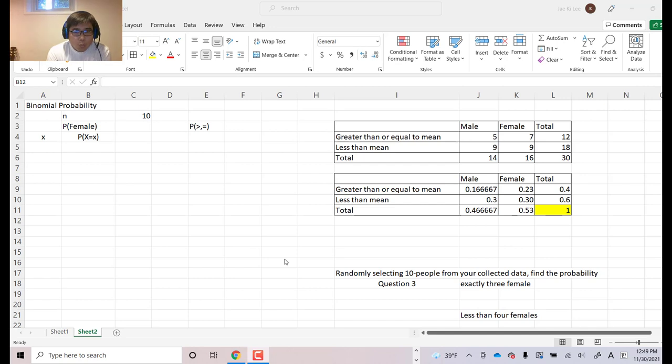Today we will use Excel program to find the binomial probability.